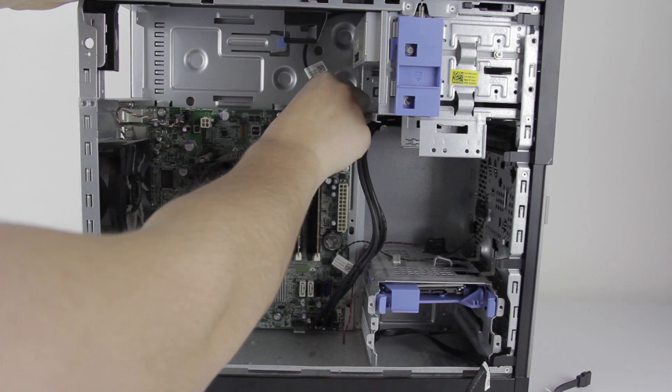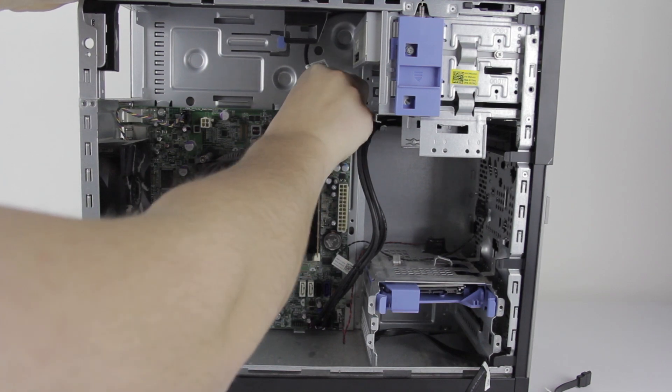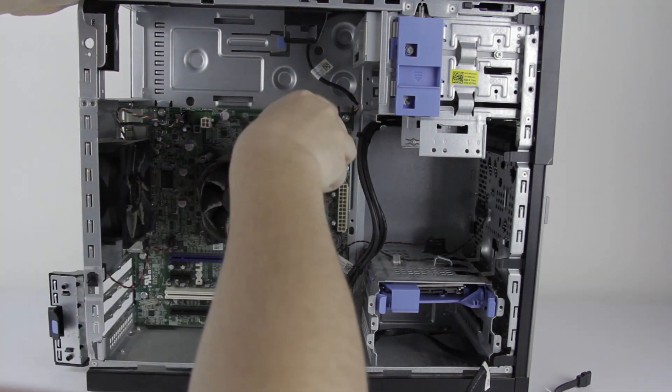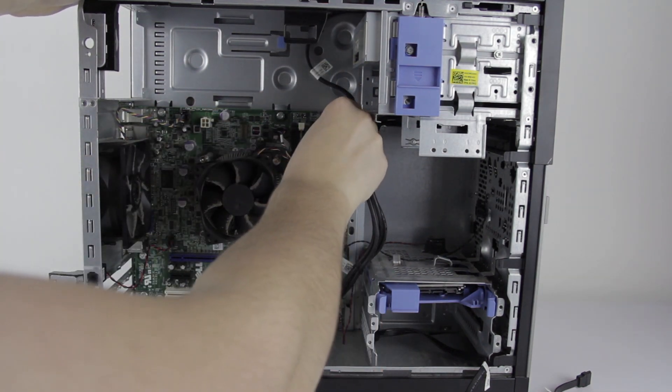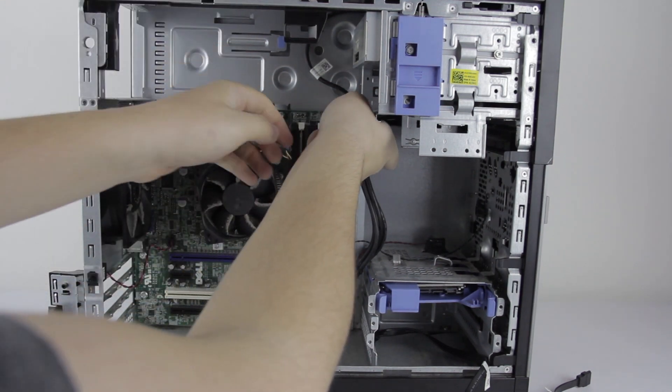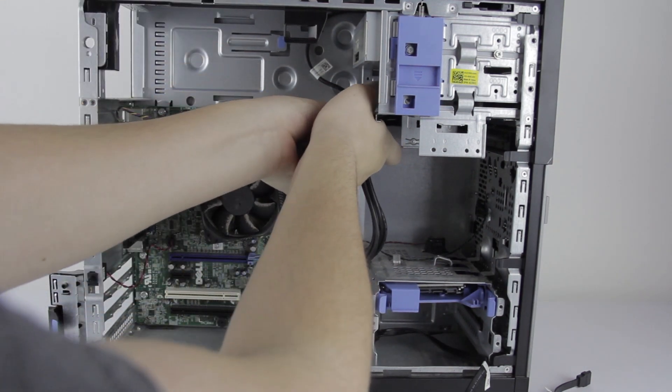But this one will certainly have to come out. This one's for the power switch at the top. That was the strange positioning I discussed in the first video on this machine.